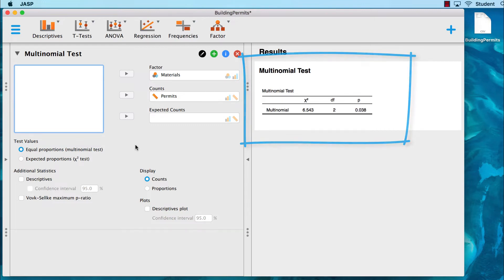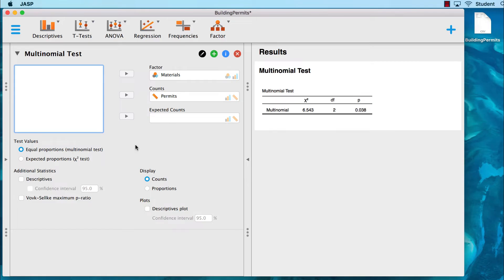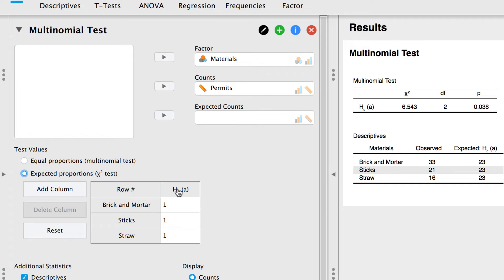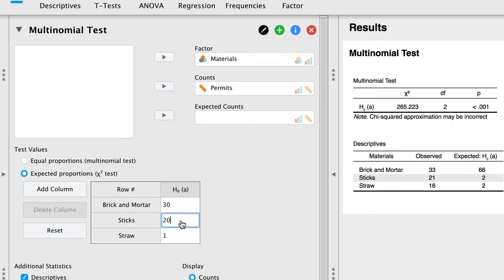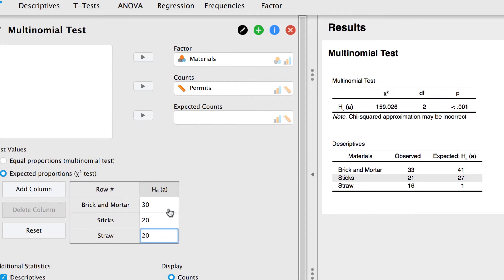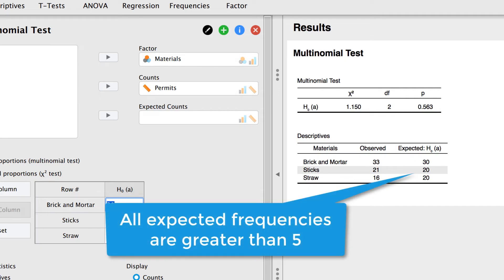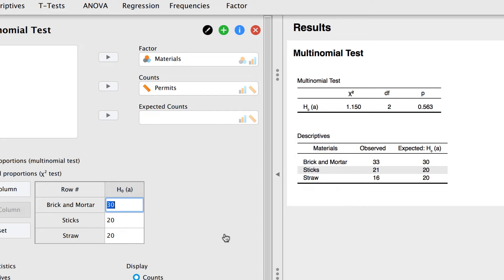We still need to specify our expected values — the comparison values that we learned from the bears. Click on Descriptives. These initial results are based on test values that assume equal proportions, meaning each type of building material was chosen equally. But we have expected proportions derived from the bears. For each type of building material, enter the number appropriate to it: 30 for brick and mortar, 20 for sticks, and 20 for straw. In the Descriptives table, we see the observed values we entered and the expected values for the comparison group. Notice that none of the cells have expected frequencies less than 5 — that is good news and it meets the assumptions for the chi-square test.